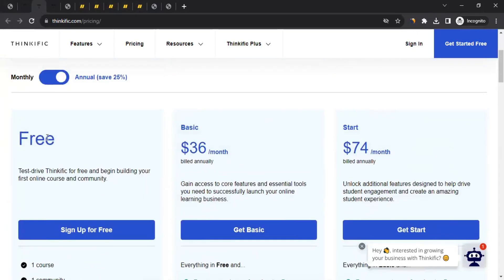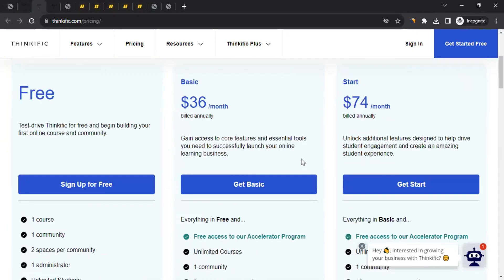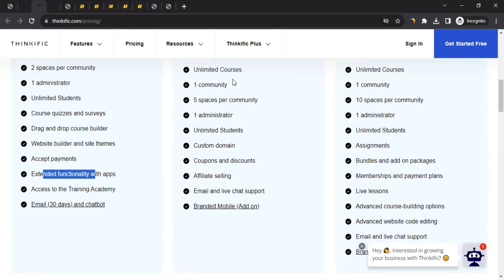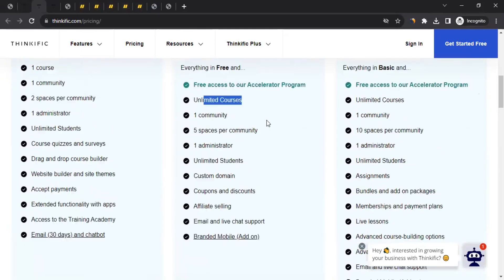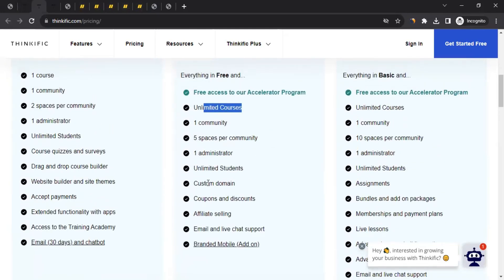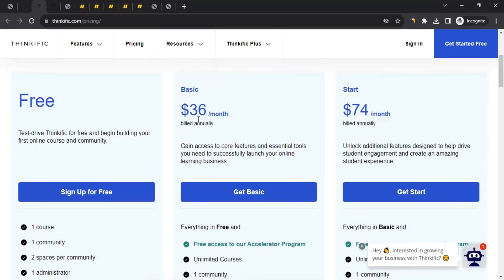If you need more — like unlimited courses and a custom domain for your course website — you can buy the paid plan, which is $36 per month. And if you want even more, there's a higher tier available as well. It's totally up to you.